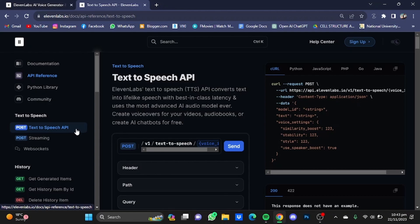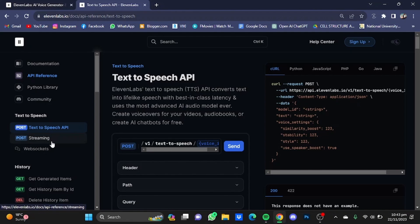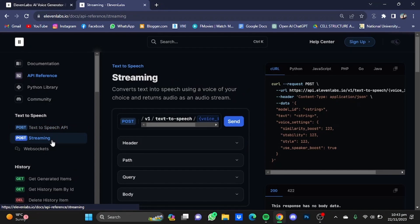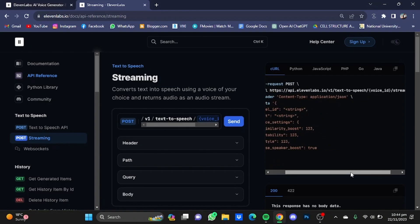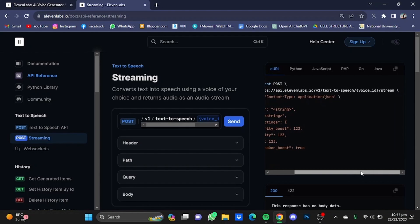Now if you want to use the Text to Speech API, you will have to copy this code right here. If you want to use the streaming one, you will have to copy this code right here. Both the codes are the same, but at the end of the code you will have to just put in 'stream' right here.